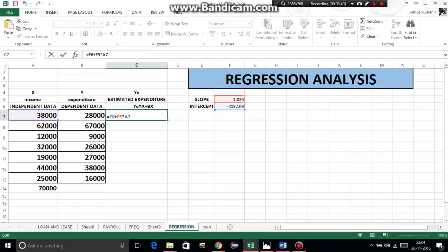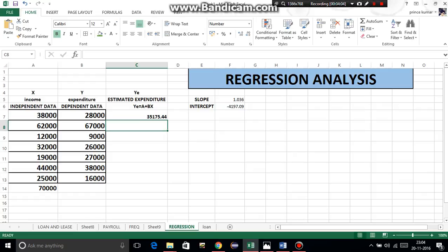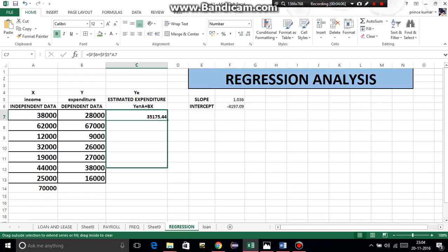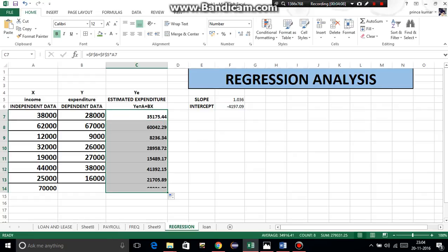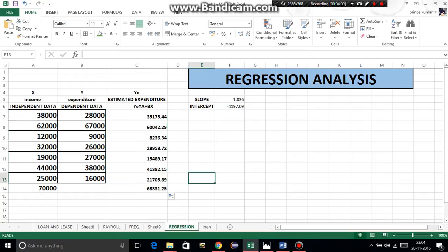Intercept - freeze. Then slope - freeze, and multiply it from independent data, which is x, which is 38,000 here. Enter. And now drag this till 70,000. We get to know that when our income is 70,000, estimated expenditure was 68,331.25.